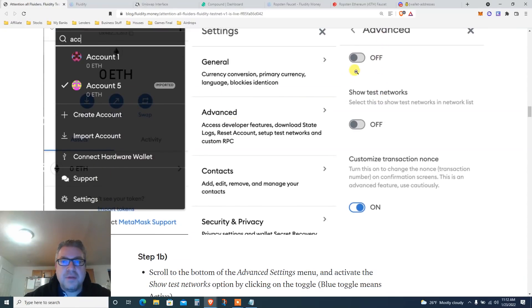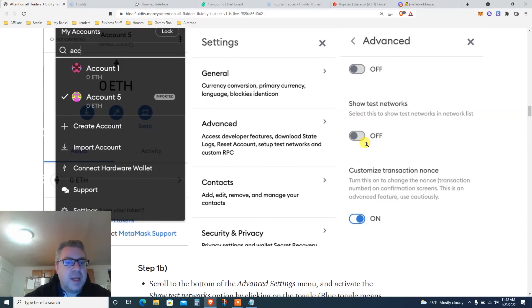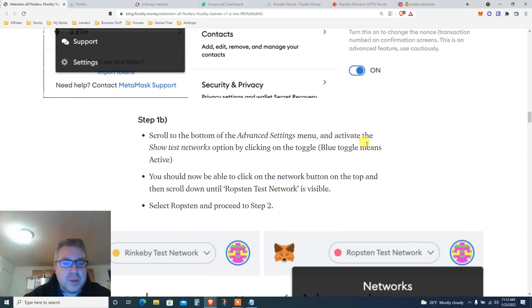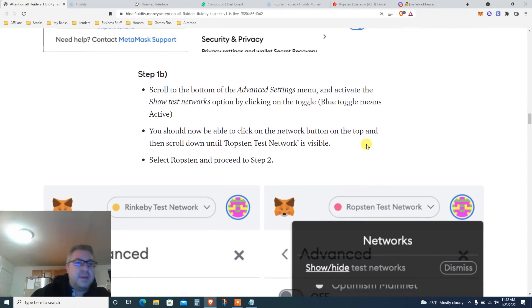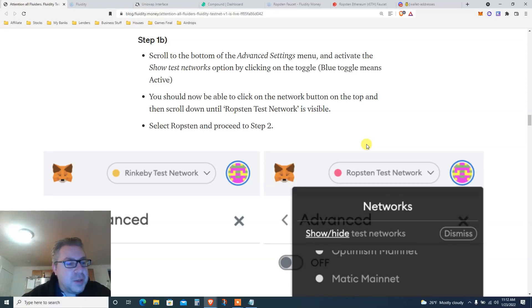Click Advanced, then click Show Test Networks and turn it on. It will show you all the Ropsten and other testnets like Rinkeby. Bitcoin is going down and it's not easy to do videos, but I'm here because I want to make money and I hope you are as well.